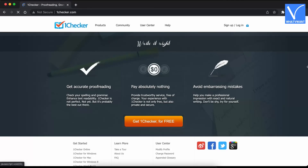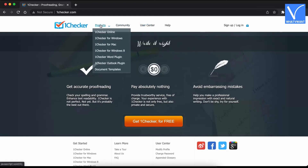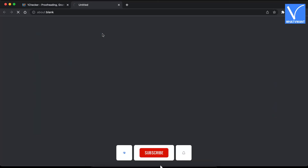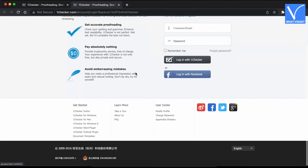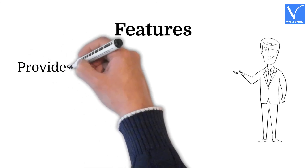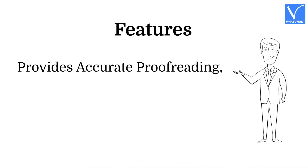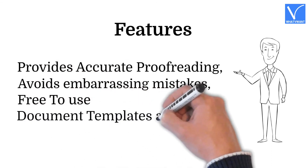Number 6: One Checker. One Checker also stands as one of the best alternatives for Grammarly. You can either use the online version or install it on your Windows or Mac devices. When you click on Review, it shows the statistics of percentages of grammar, spell, and other mistakes. It also incorporates a translator powered by Google and Bing, so that you can quickly translate vague words and phrases. Features: Provides accurate proofreading. Avoids embarrassing mistakes. Free to use. Document templates are available.